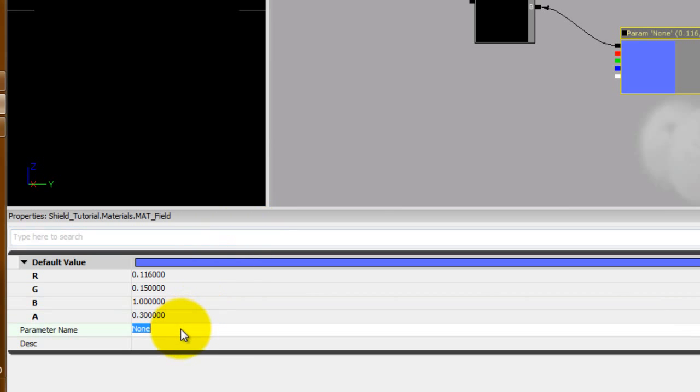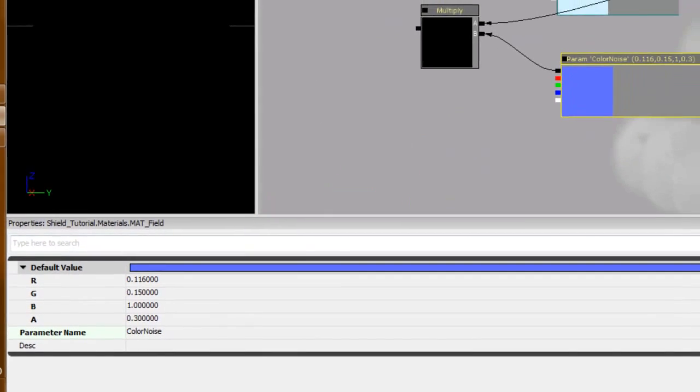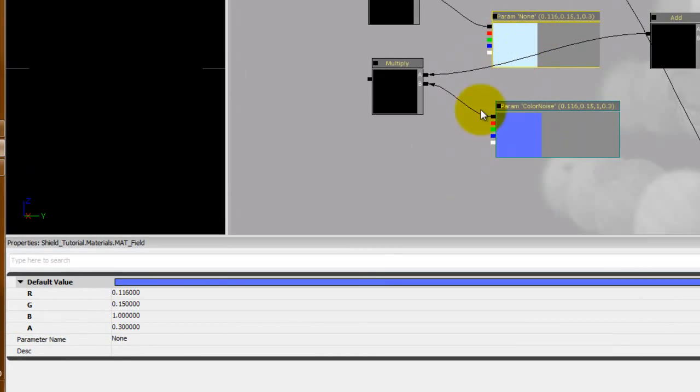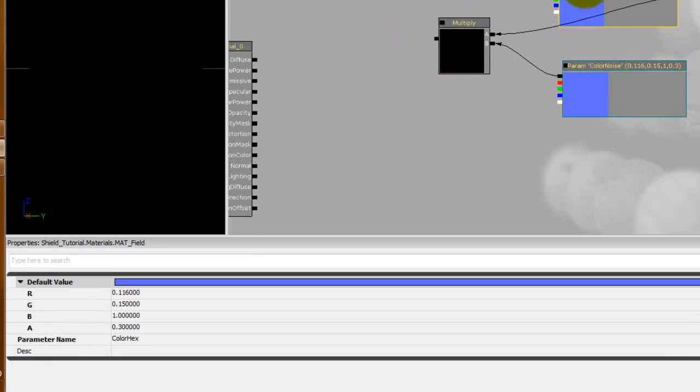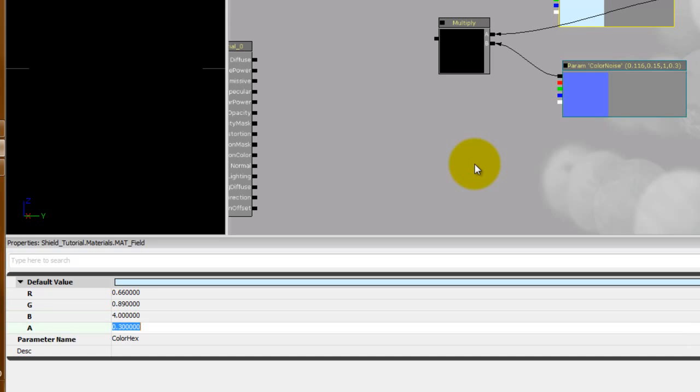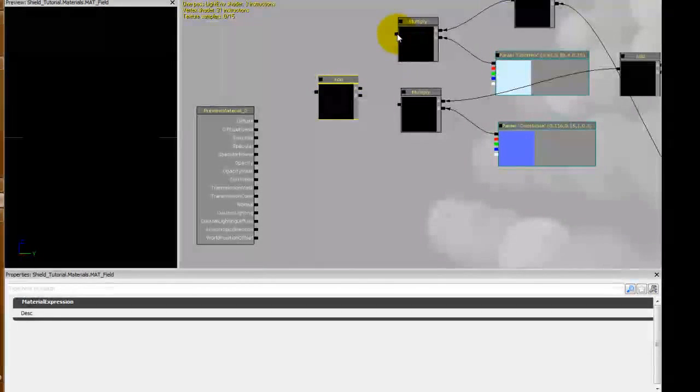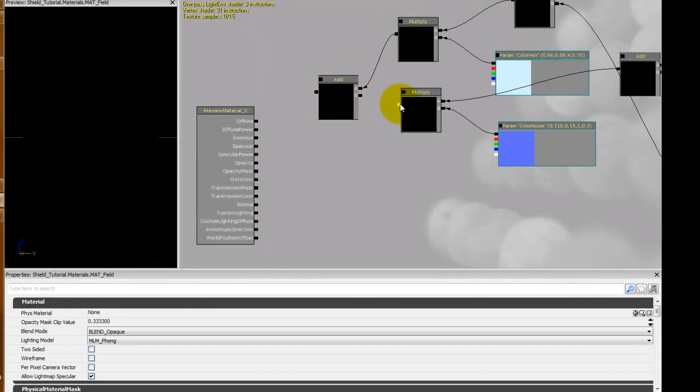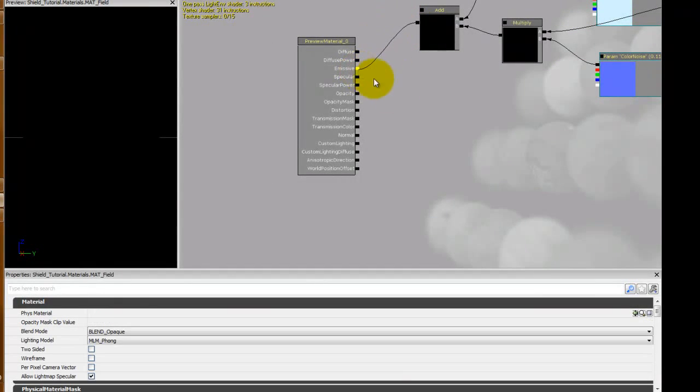We can also name these two, Color Noise and the other one we're going to name Color Hex. And we're going to do another add, A left click. And we're going to plug the out of this into emissive.